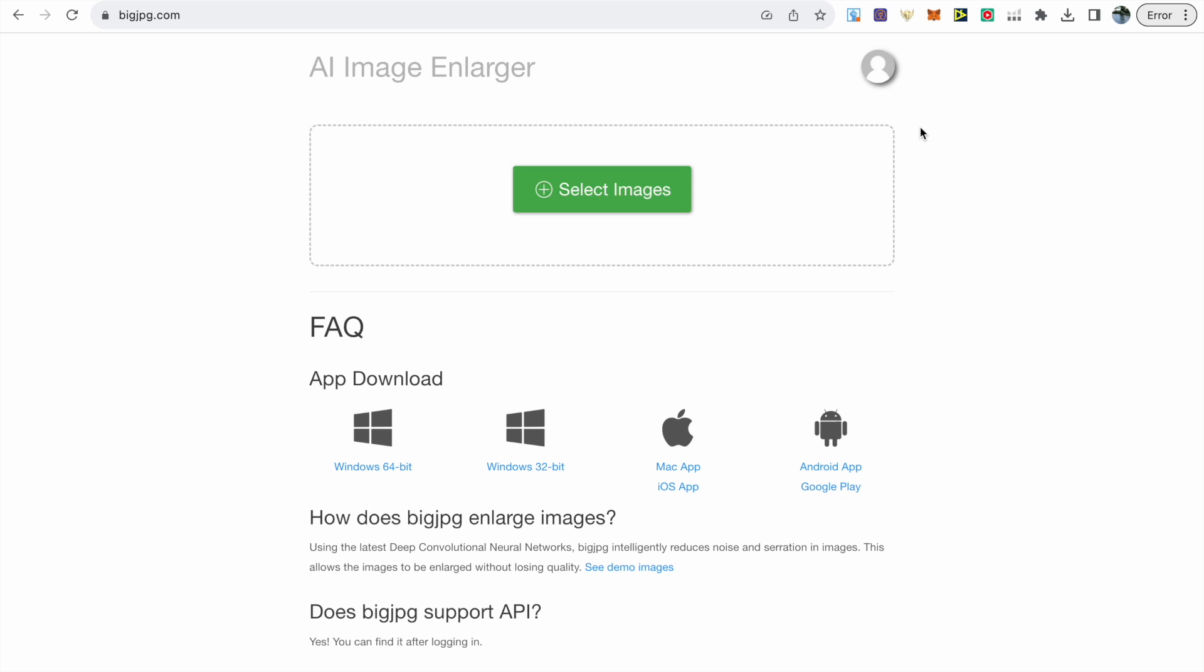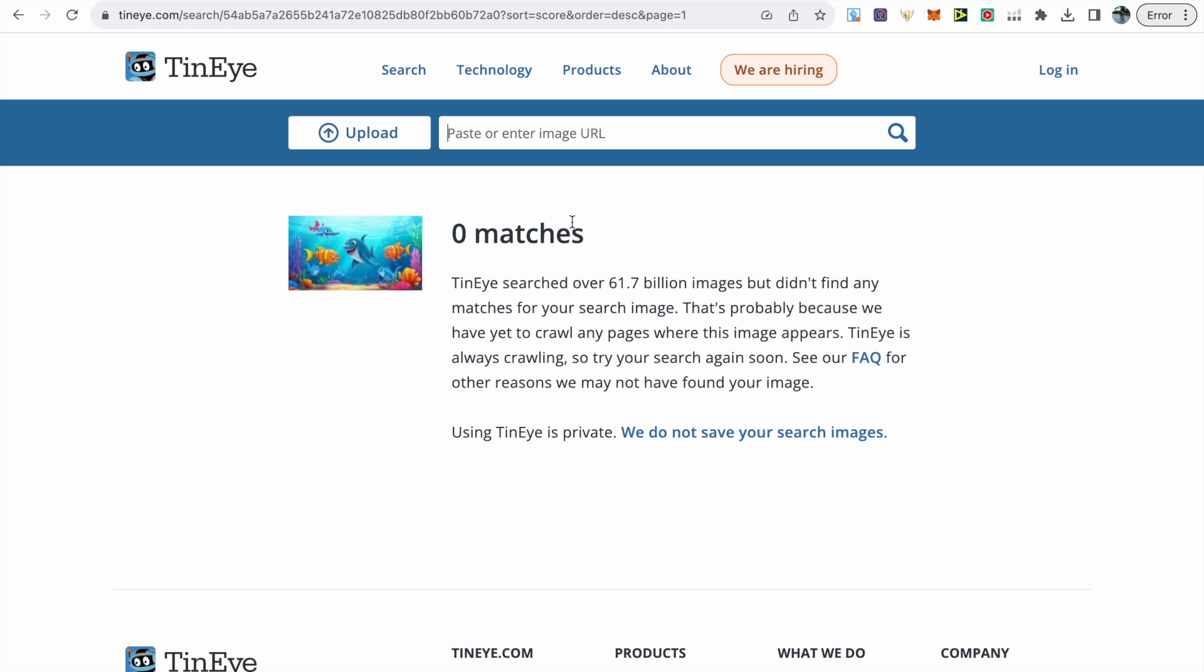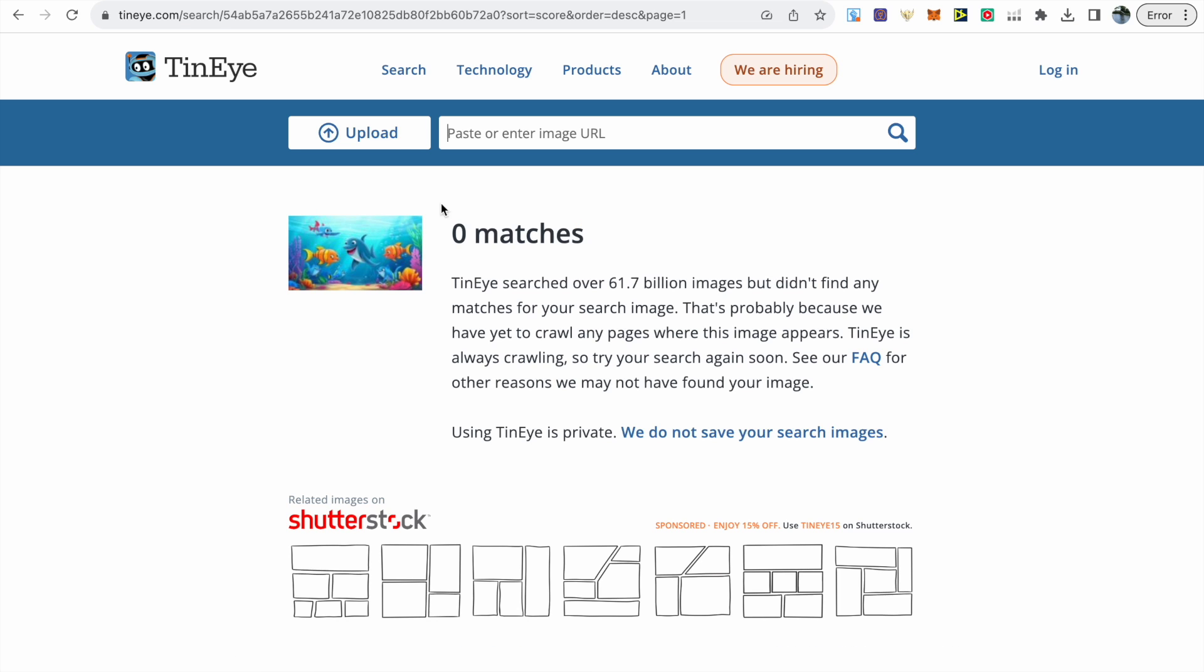Then go to bigjpg.com to further upscale the images and improve the resolution. Unfortunately, this is a paid tool if you want to do more than five images per week, but their plans are more than affordable. Then all you need to do is upscale your images four times.